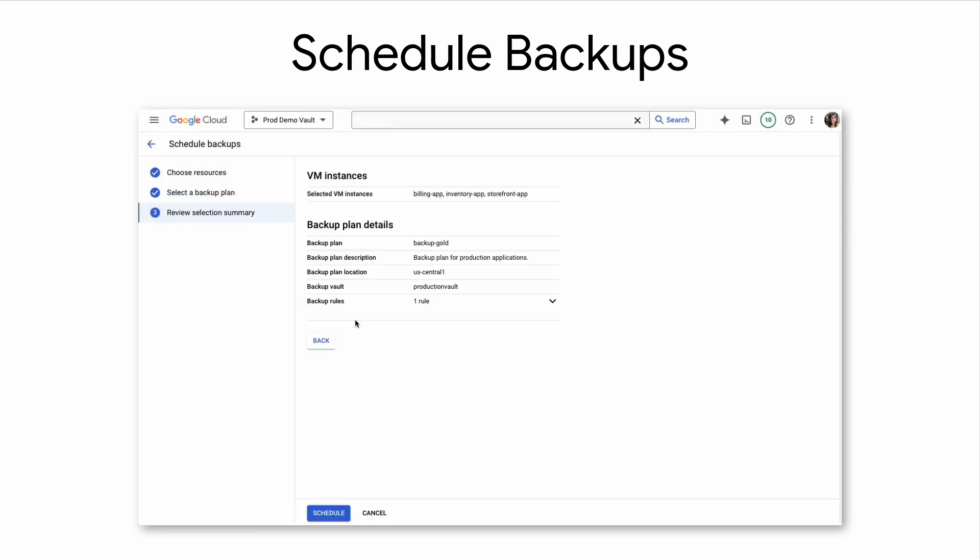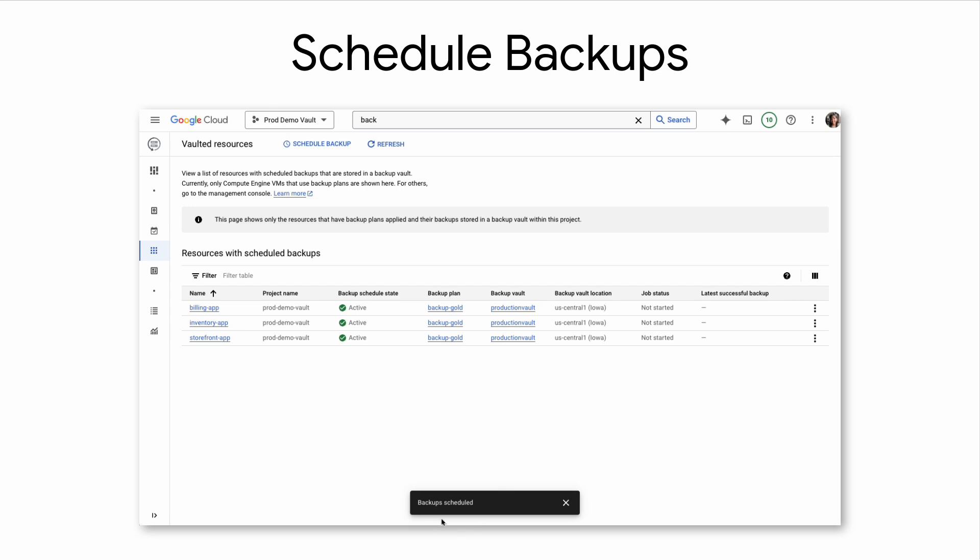Lastly, review the details and schedule the backup. From here, the Backup NDR service will begin backing up resources based on the backup plan configuration.